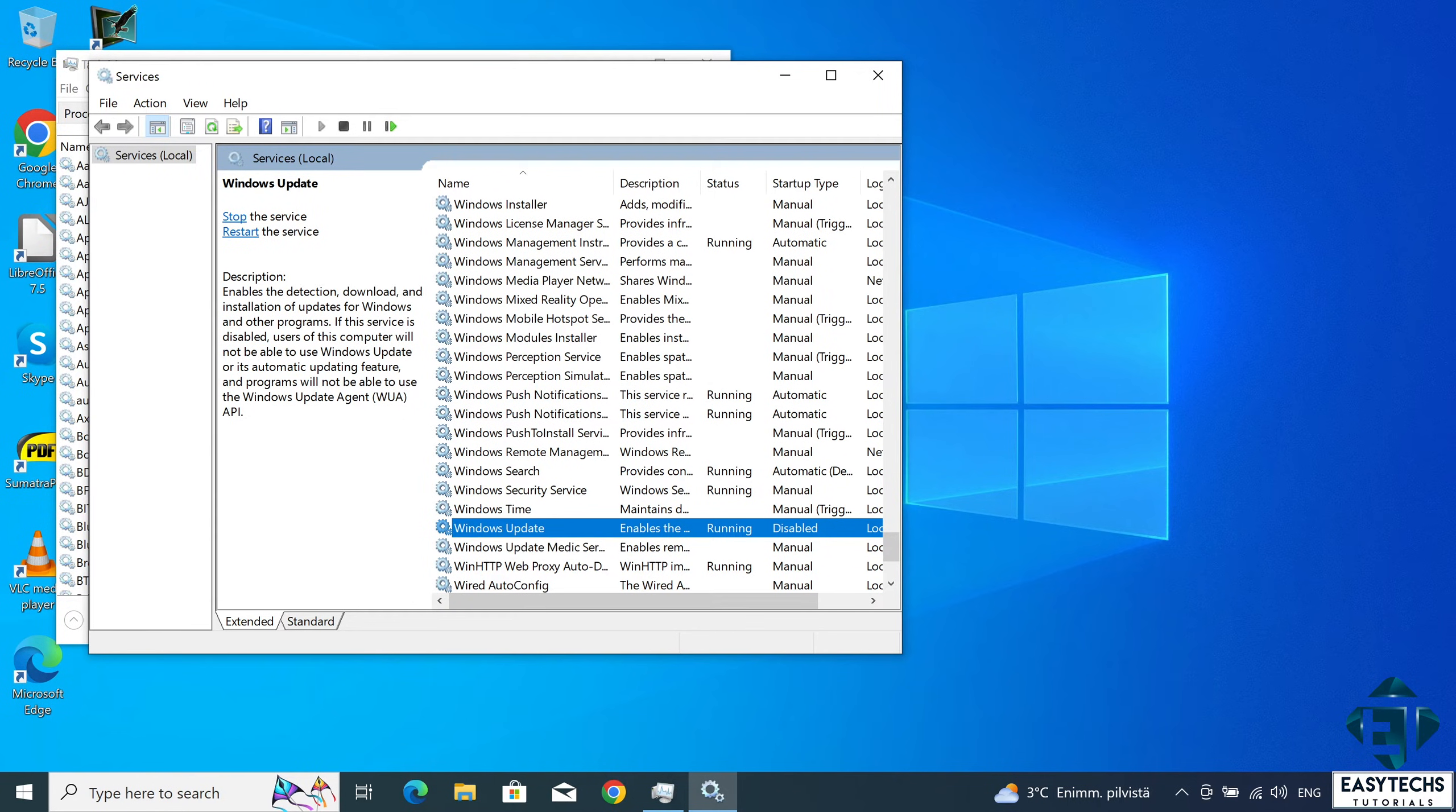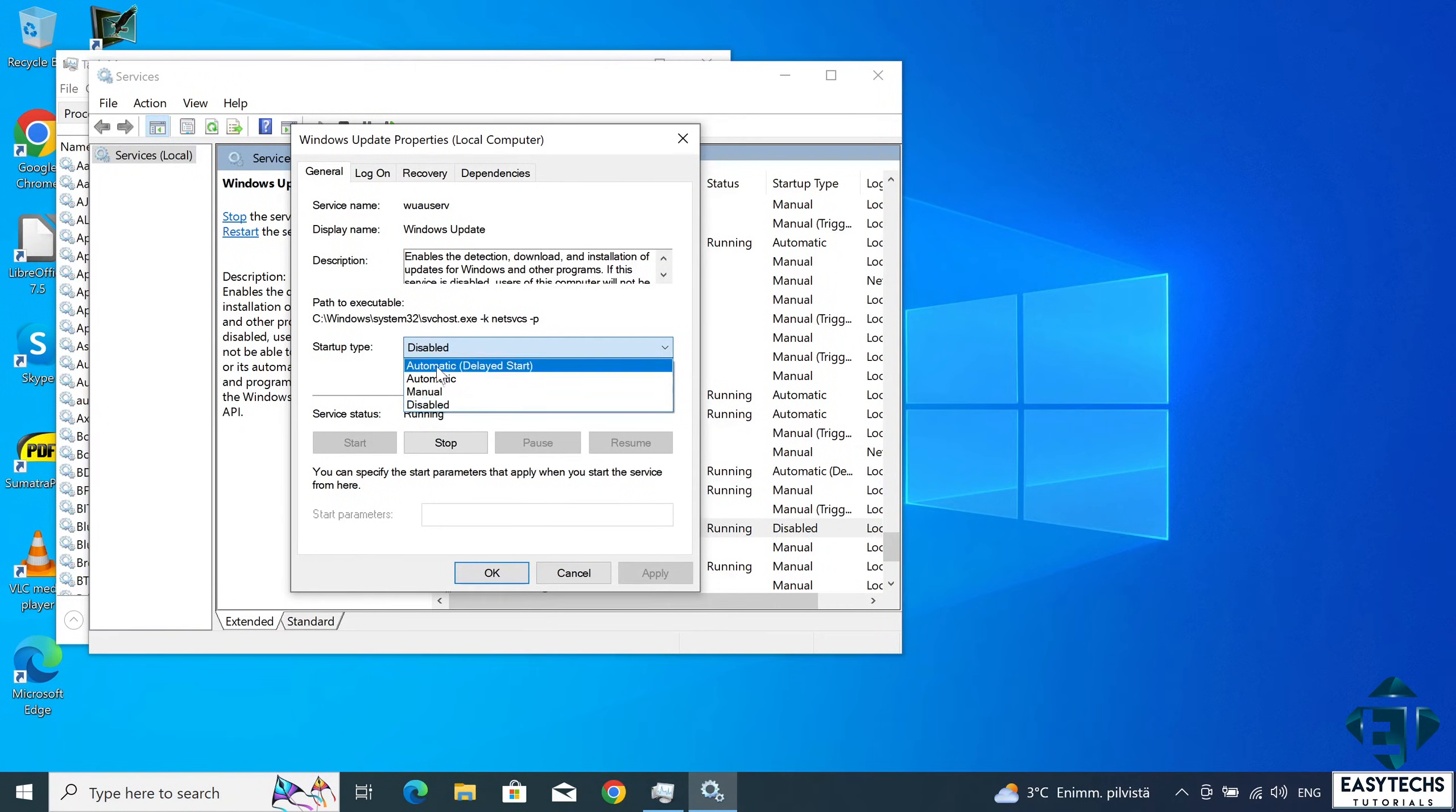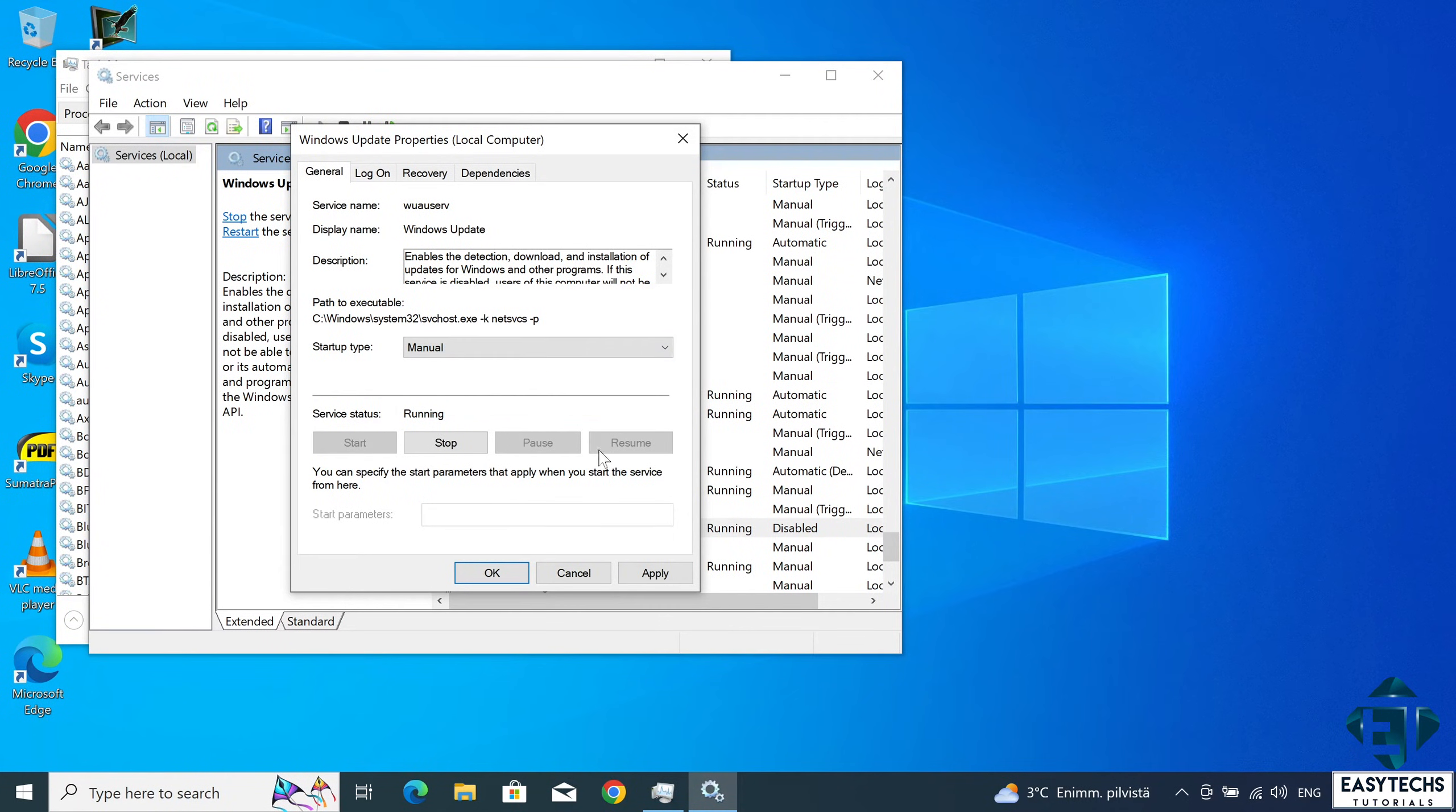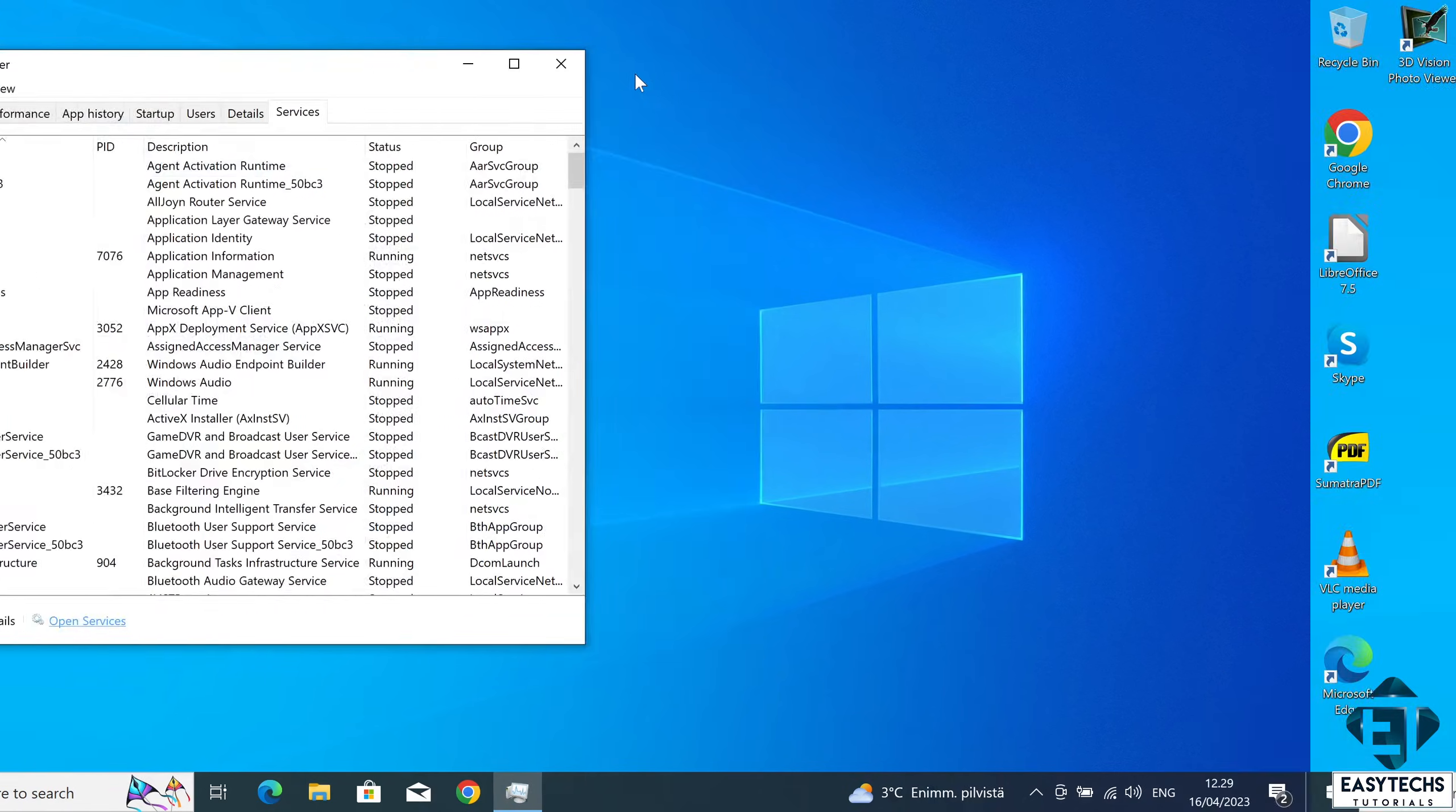Now to resume the update again, simply come back here and change the startup type back to either manual, automatic or delayed start depending on what you want. Here we go with the manual which is the default. Hit apply and hit OK. And that is it. It's that simple.